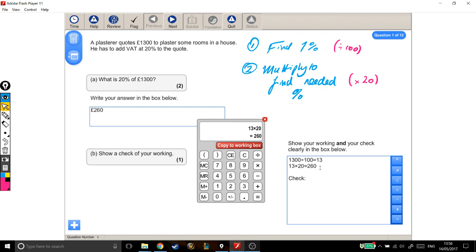To do a check, in this case, I'm going to pick something I've done in here, some part of my working out, and do a reverse calculation to show that this line of working out was correct.